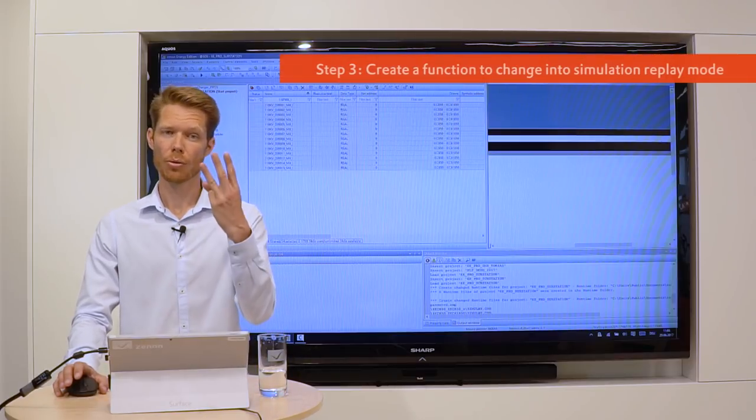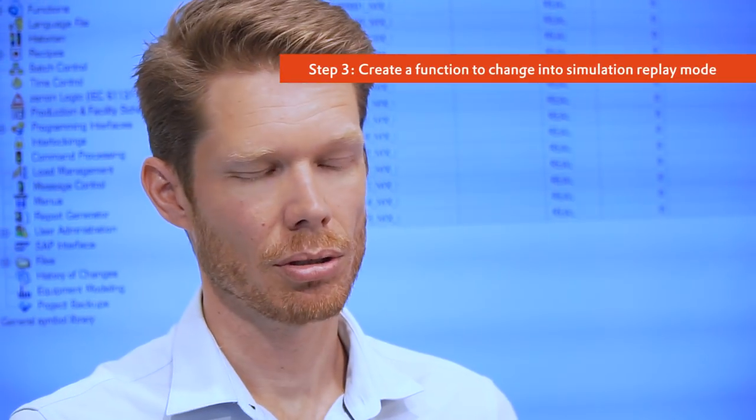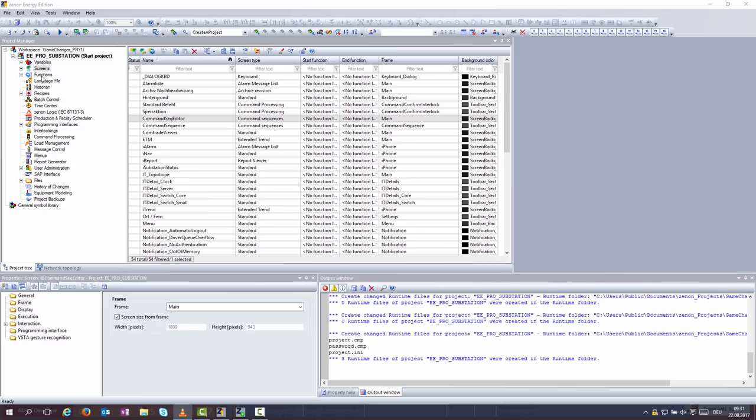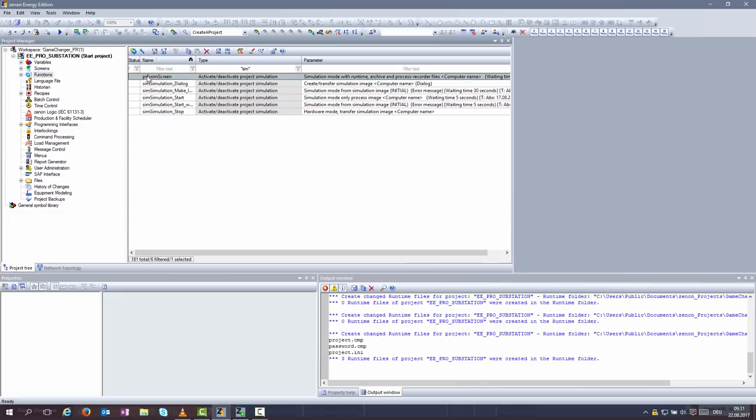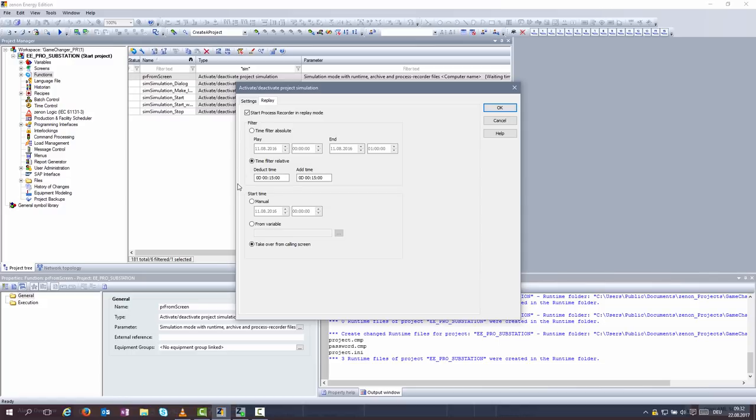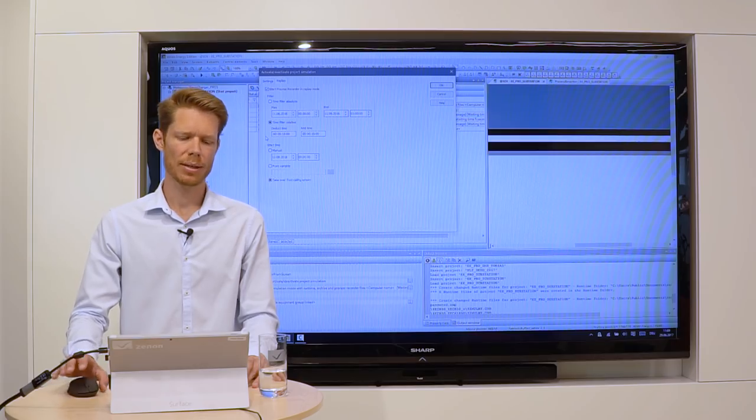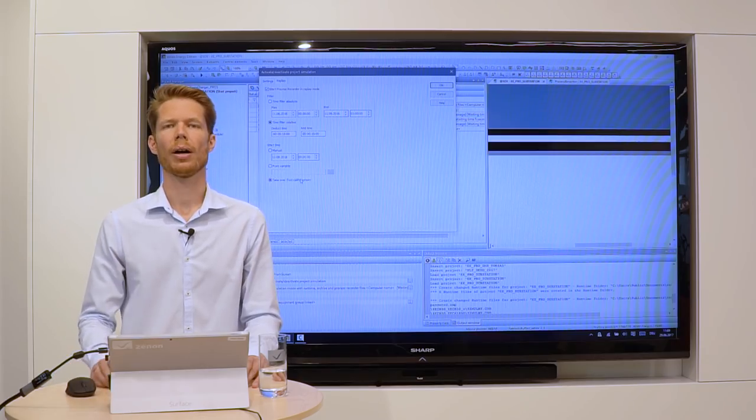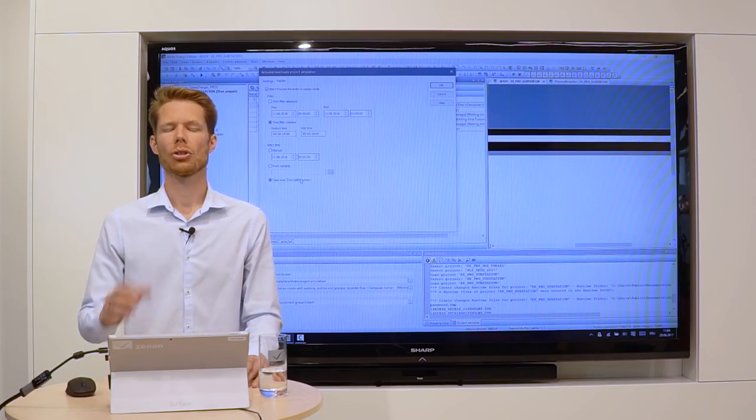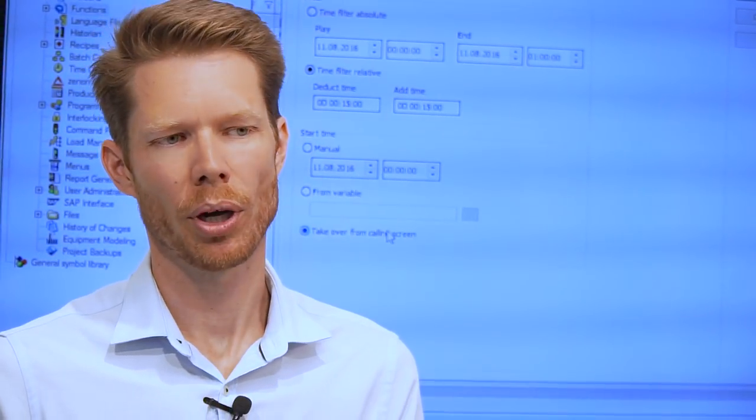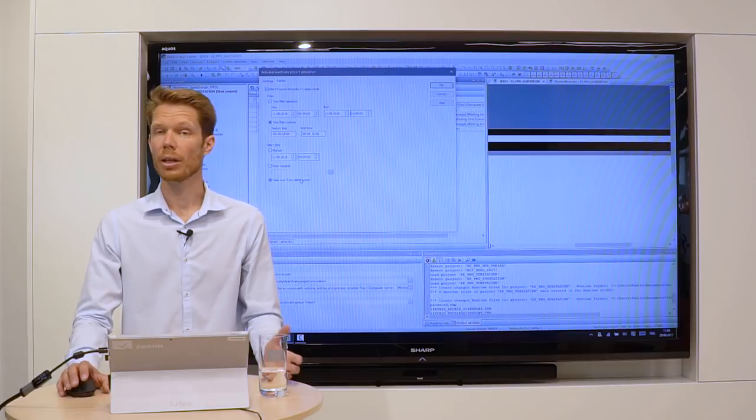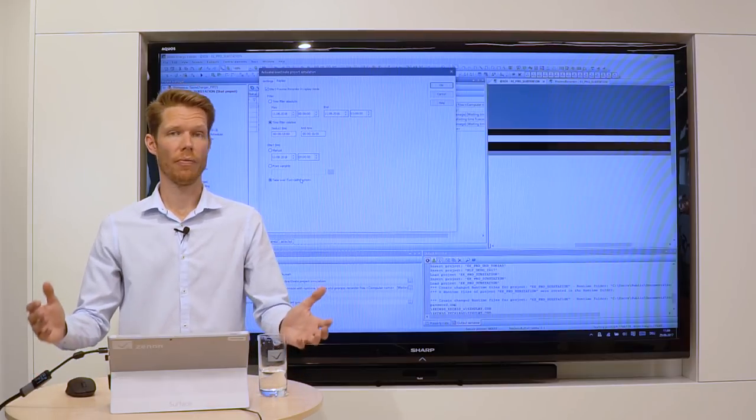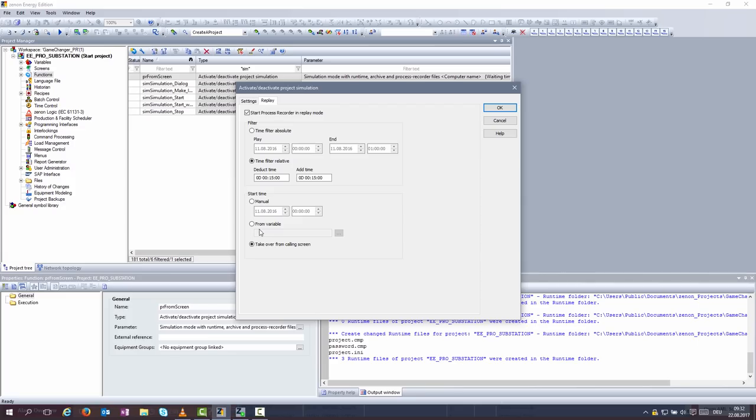Step three, you need a function to go into simulation replay mode. There is a function already prepared in that application. I show you how it looks like. Very important in this case is the replay settings where you define the time frame you put into the simulation mode for analysis and where you define which timestamp or which point in time you are interested in. In our case, it's variable from the event list. So, take over from calling screen.